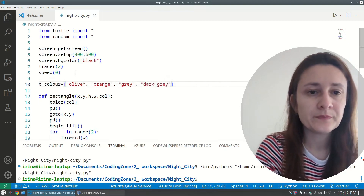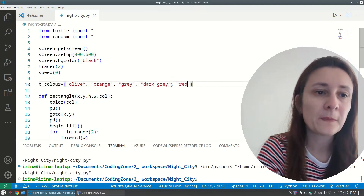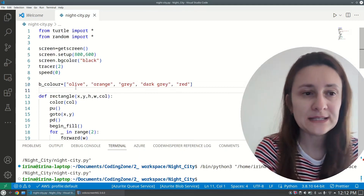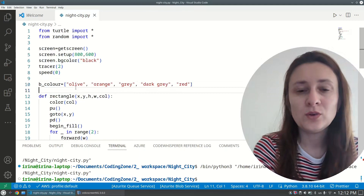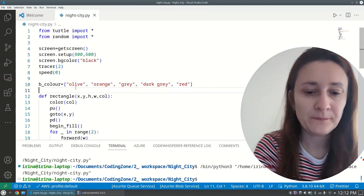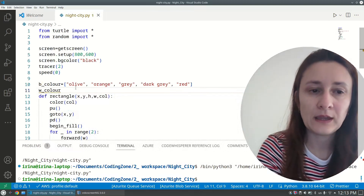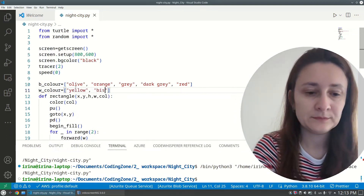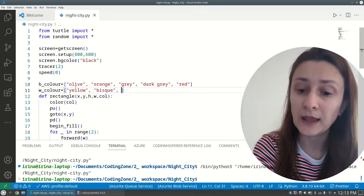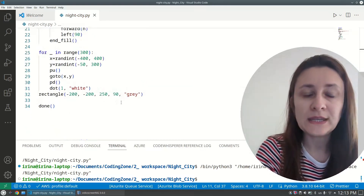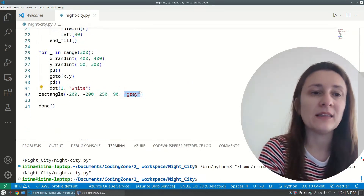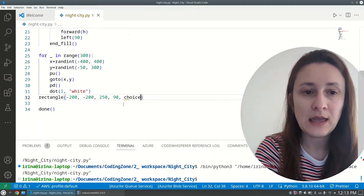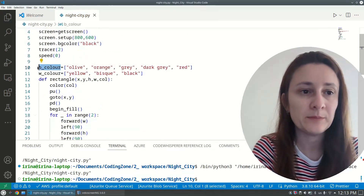I'll also create a list for window colors. Since it's a night view, we use warm colors: 'w_color = ["yellow", "black"]'. Instead of specifying a fixed color, I can pick a random color from the building color list using 'random.choice(b_color)'.